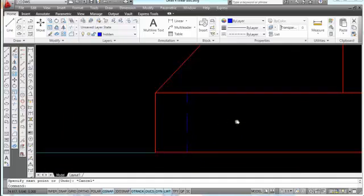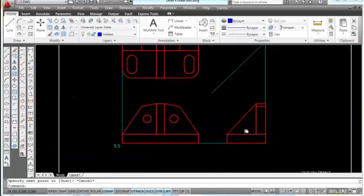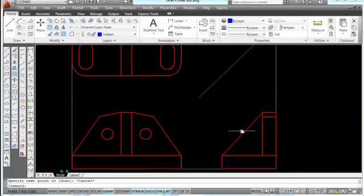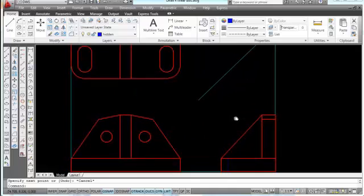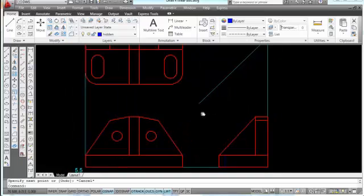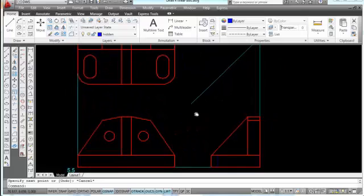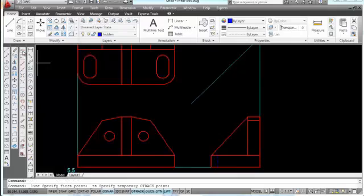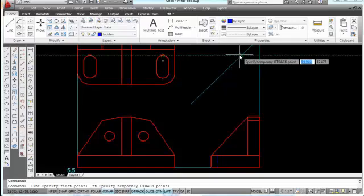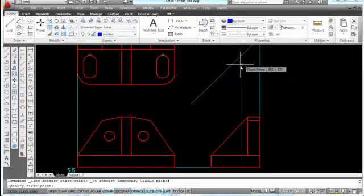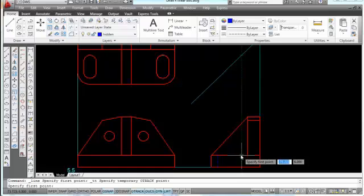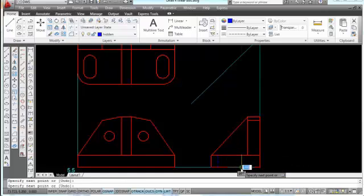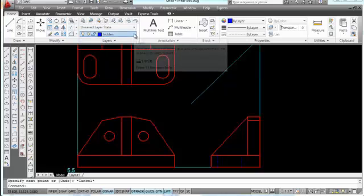That hidden line represents the front edge of the slot. Now let's put the back edge of the slot in using a similar technique. We need to be able to see all of this on screen, so I'll reduce the size of my drawing. We'll do a line from temporary track point, come up here and park at the midpoint, come across to here, pick when we get the X, follow the dashed line straight down, pick at that intersection, pick at this intersection, and press escape.